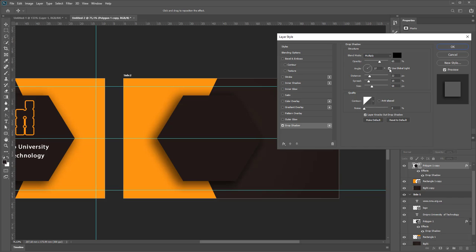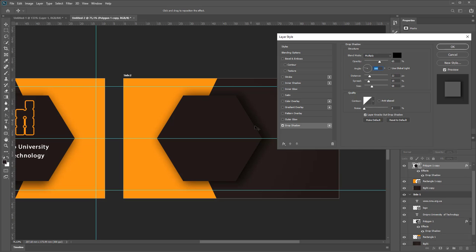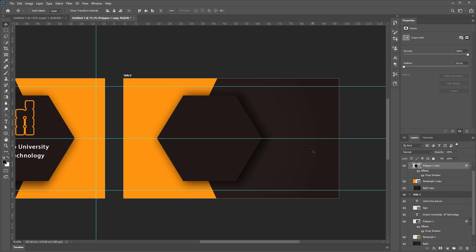Unmark Use Global Light and select another angle to drop shadow from left to right side.